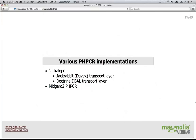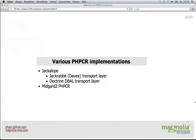There are a couple of implementations. The Jackalope family has two different transport layers: it can store into Jackrabbit, which is what we'll see afterwards, talking over an extended WebDAV protocol (basically HTTP). There is also the Doctrine DBAL transport that stores into databases using the Doctrine database abstraction layer. And then the Midgard 2 content repository also provides its PHP interfaces by implementing PHPCR.